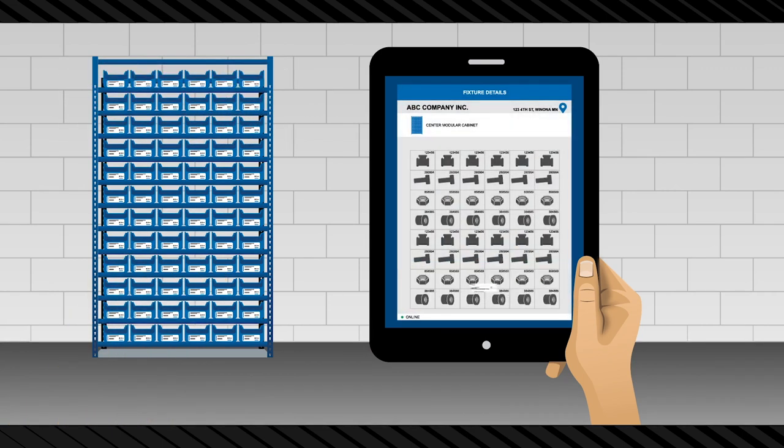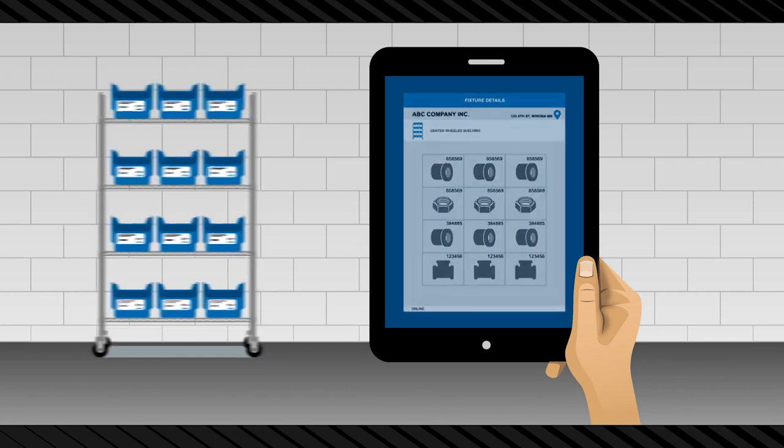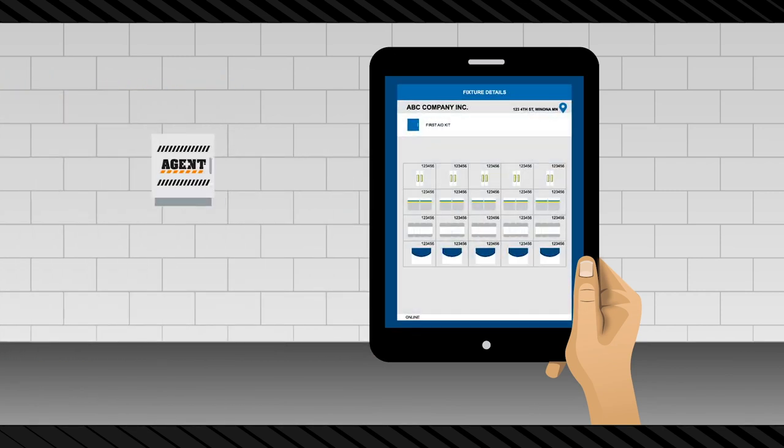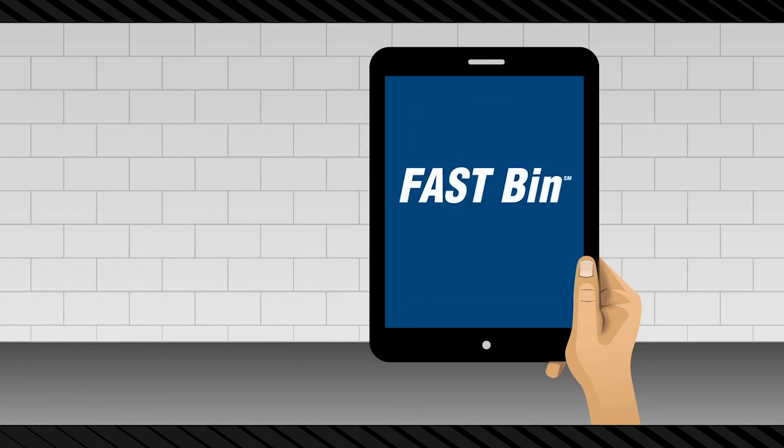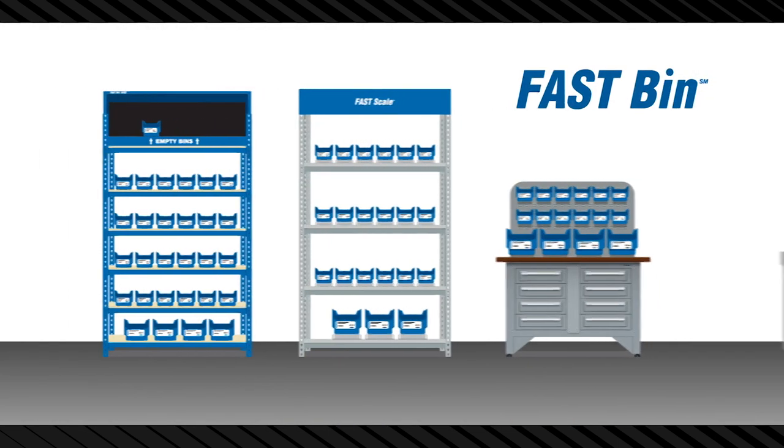With mobility we can bring this level of visibility to any product you use whether it's in a bin on a shelf, in a drawer, a cabinet, or a first aid kit. That said we still need to physically see the product in order to know the inventory state.